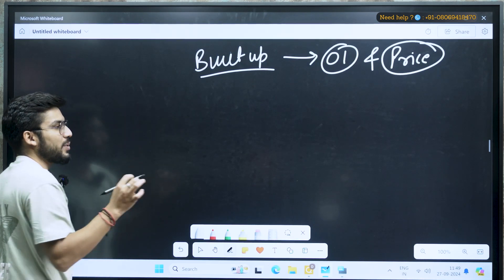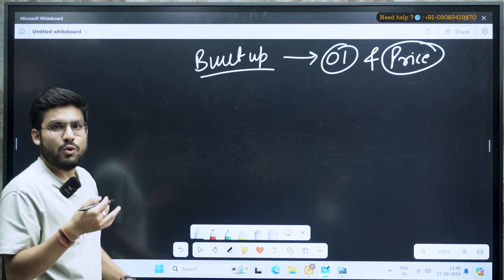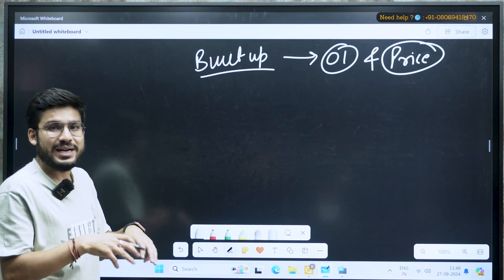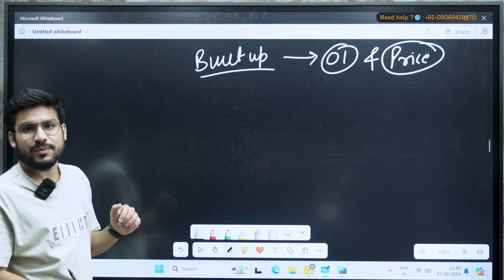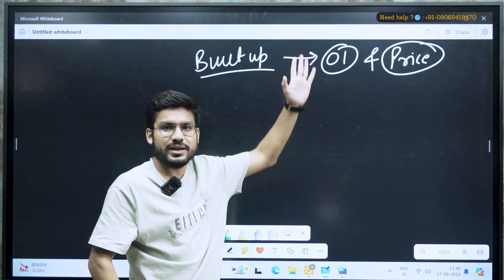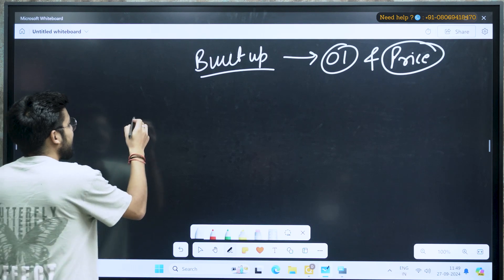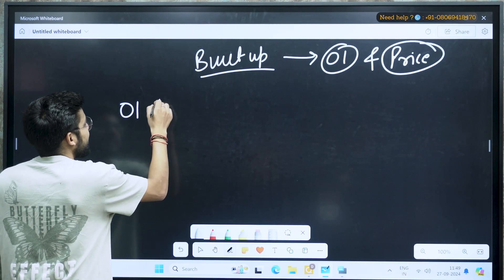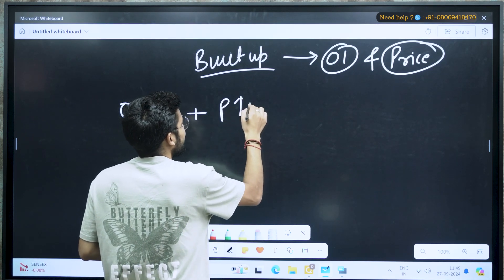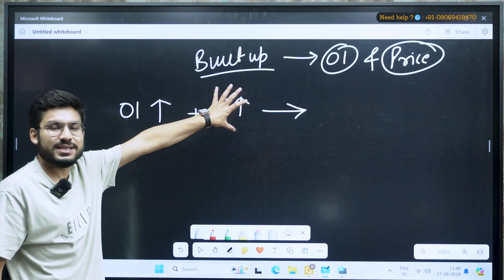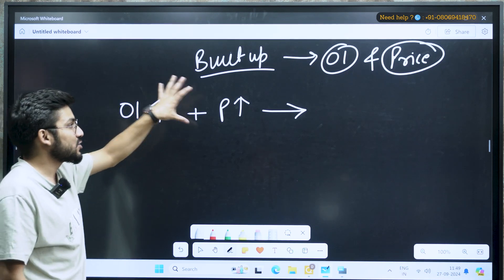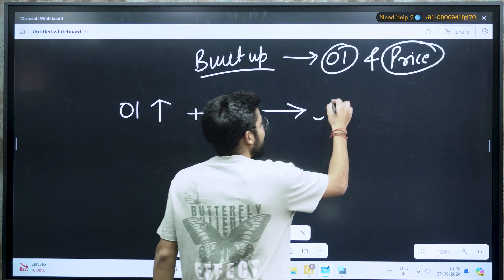So, for example, the open interest — open interest are the open contracts. If my open interest at any time is increasing, and at the same time my price is also increasing, it means prices are increasing and the open contracts — the people who are interested in it — they are also increasing. So that means that condition is my long built up.